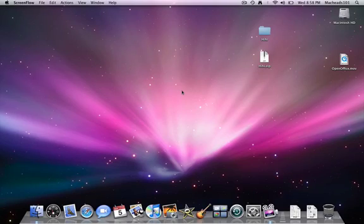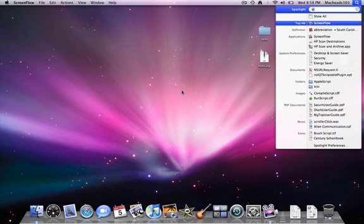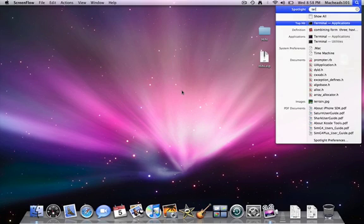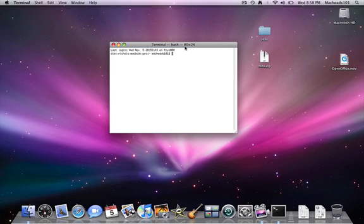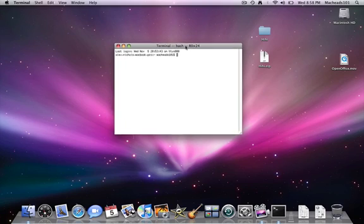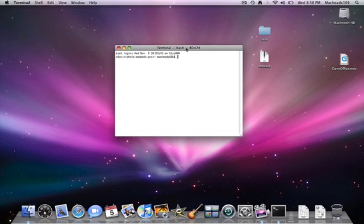MacKids101 here today. This is going to be a terminal lesson. So first of all, I'll open up Terminal. And this is going to be on how to FTP to your website and upload and download files to your website.